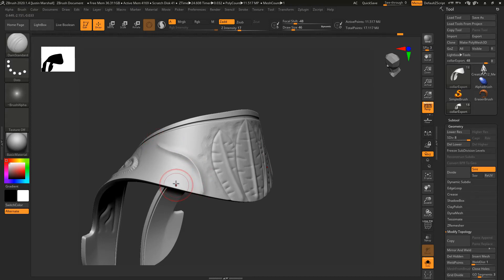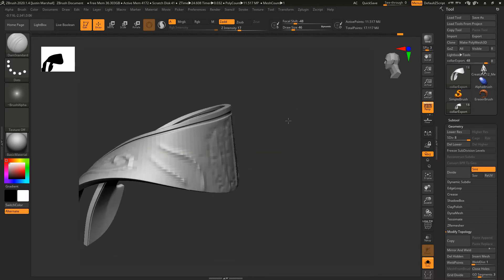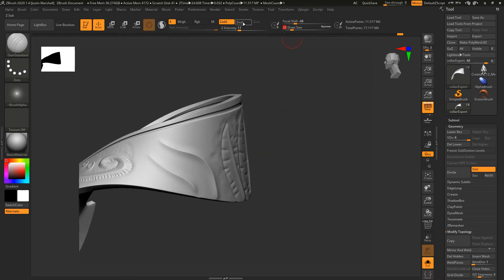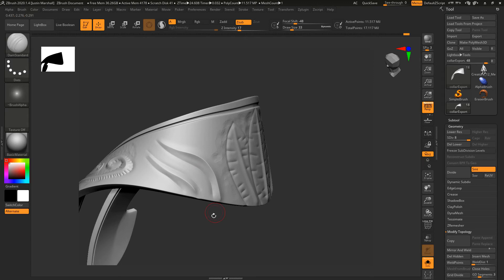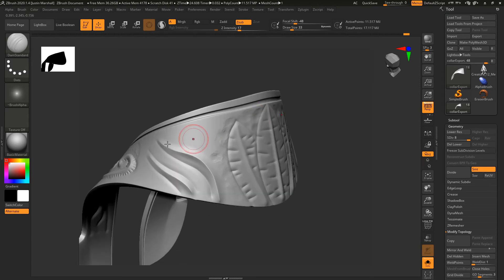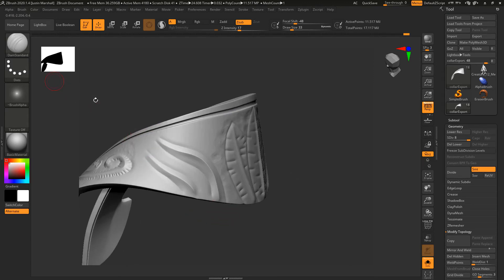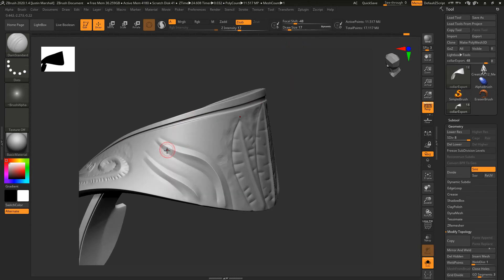Then I'll do another one right underneath it, kind of like that. Then I'll create the edges for it along the sides. You just kind of repeat what we've been doing.